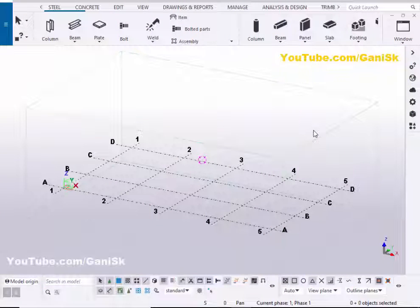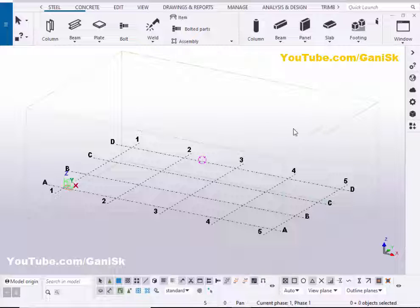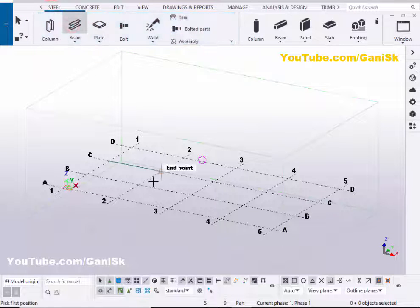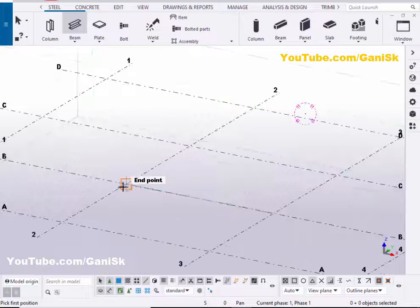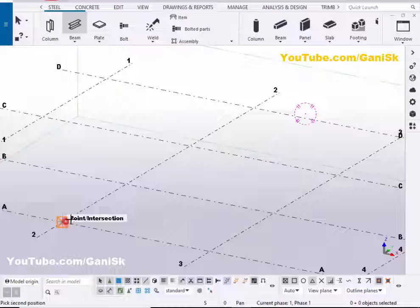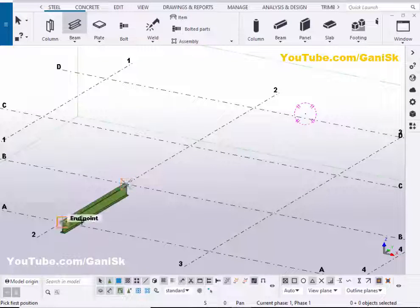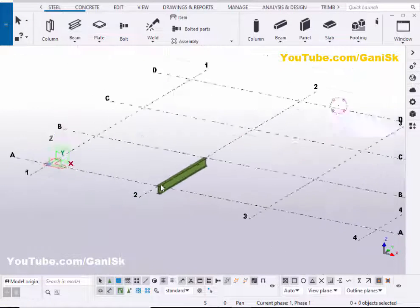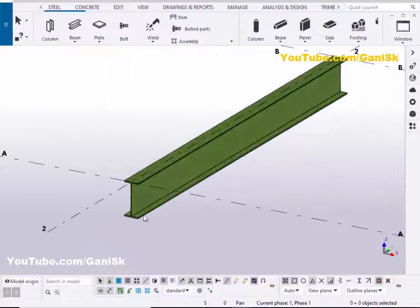Open your Tekla Structures workspace environment. Now I'm going to create a beam. So click on Steel and select this beam. Zoom in and pick the first point and pick the second point to create the beam like this. Right click to enter.